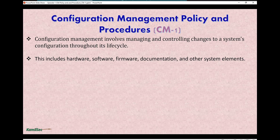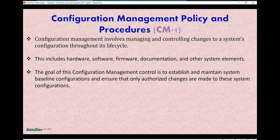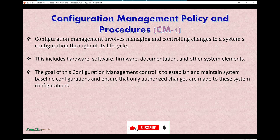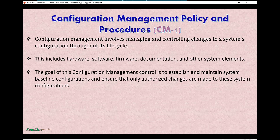This includes hardware, software, firmware, documentation, and other system elements. The goal of configuration management control is to establish and maintain system baseline configuration, and to ensure that only authorized changes are made to these system configurations. You don't want a lack of oversight within your organization for all the systems.